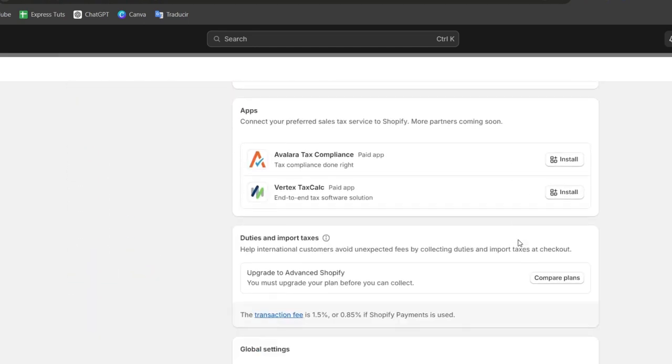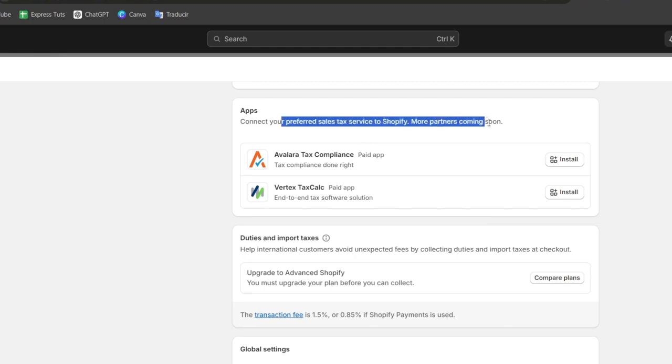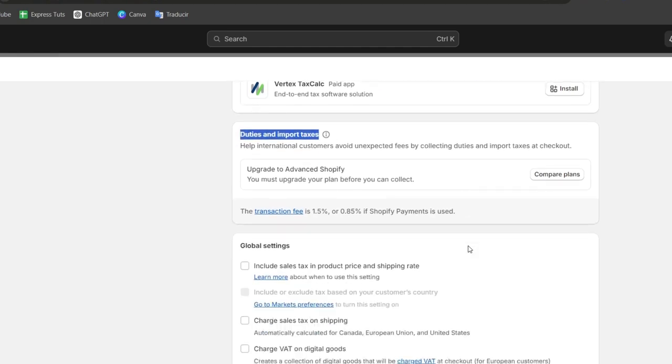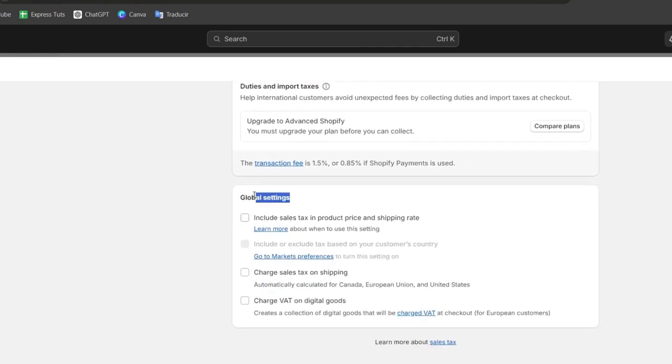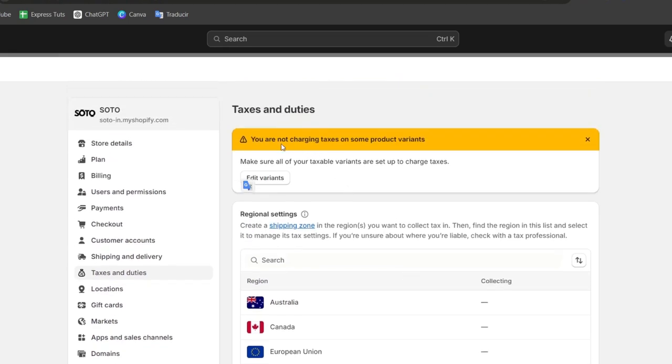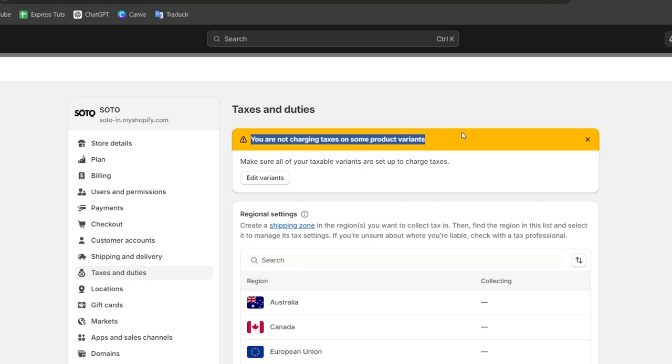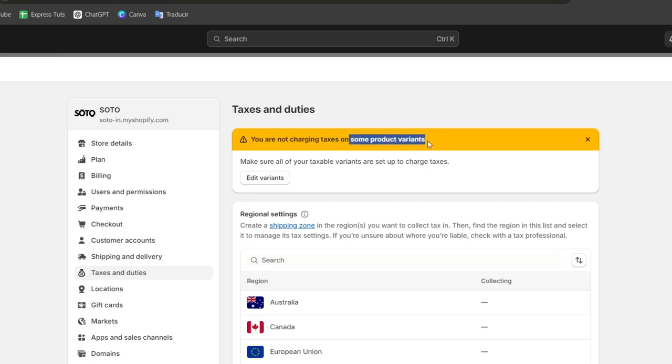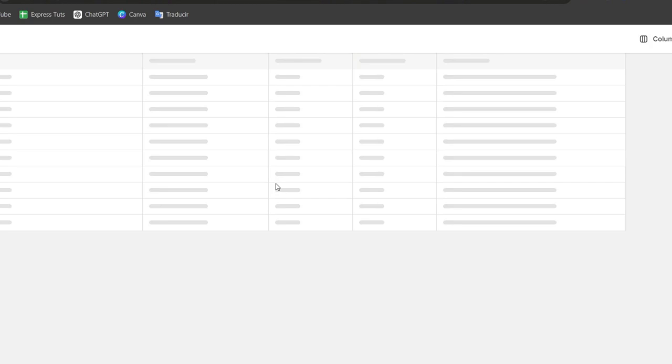Under tax and duties you can click into the managed tax region. You can see that automatically we have a lot of applications, duties and import taxes, the global settings, and the actual issue that so far this is totally depending on the country you're currently living and the kind of store that you currently have. For example, this one tells us that we are not charging taxes in some product variants so we need to edit the variants to charge the taxes.